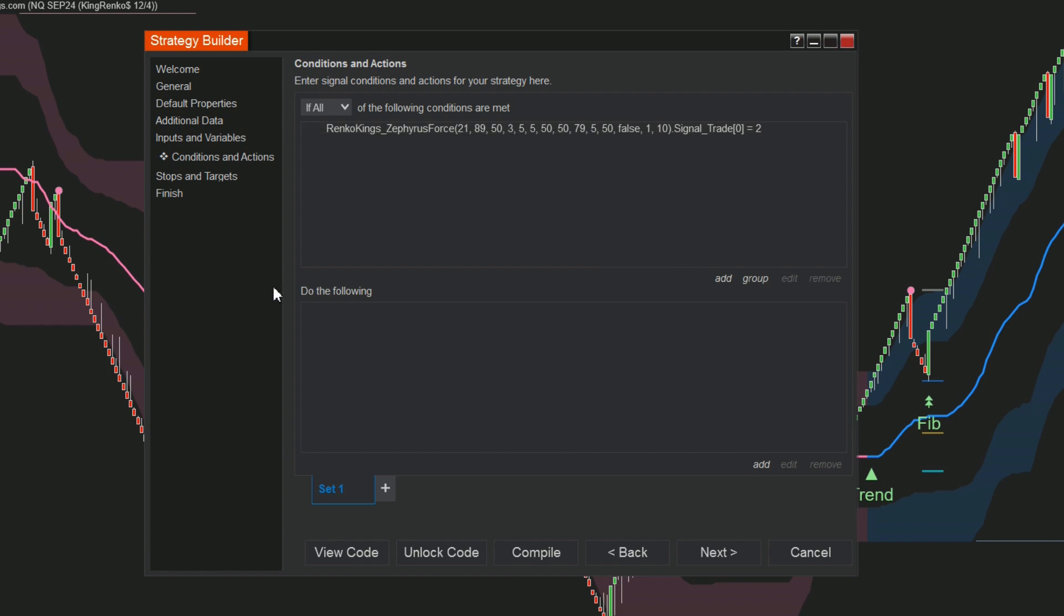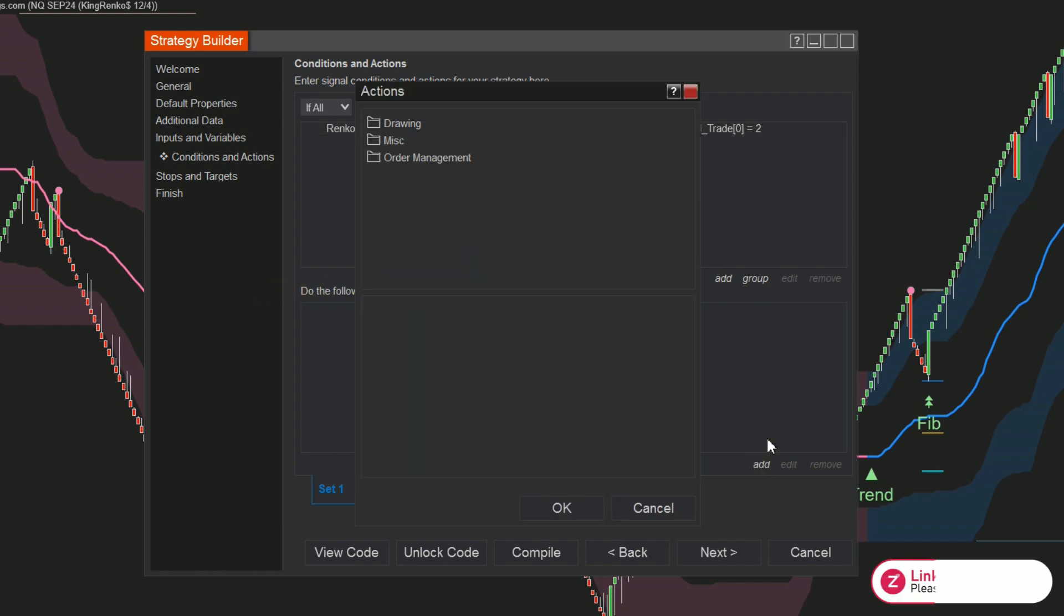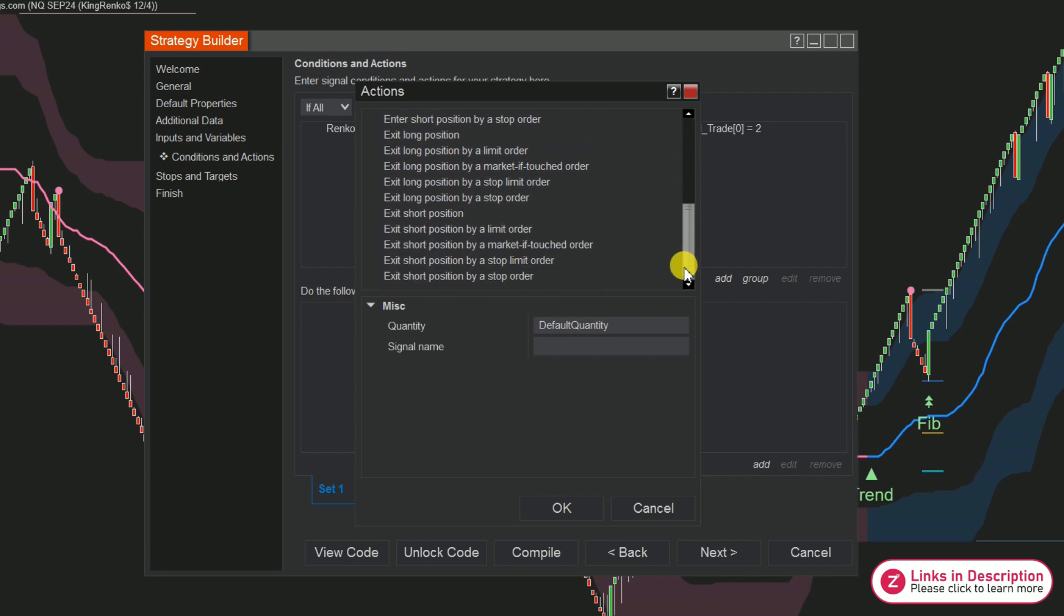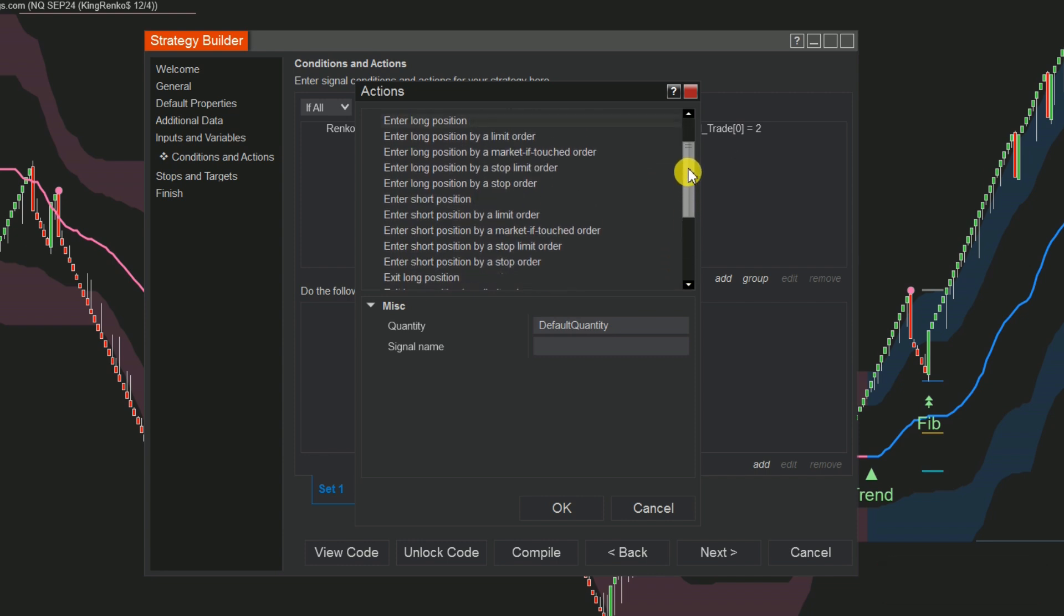Next, on the Do the Following panel, select Add, choose Order Management, and choose Long for Buy Orders and Short for Sell Orders.